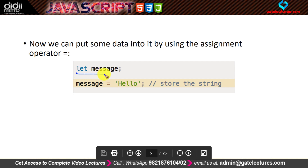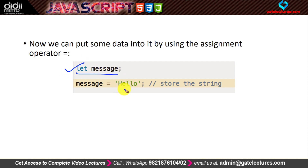For example, here I have a variable declared which is 'let message', and then I have a string stored which is 'hello'. So the variable message is storing the string 'hello'. This is a very basic functionality of a variable.